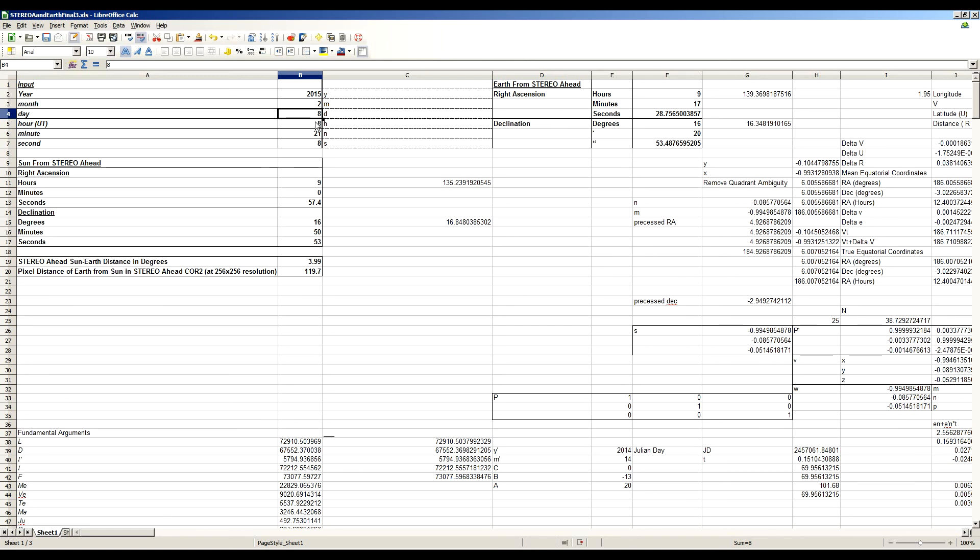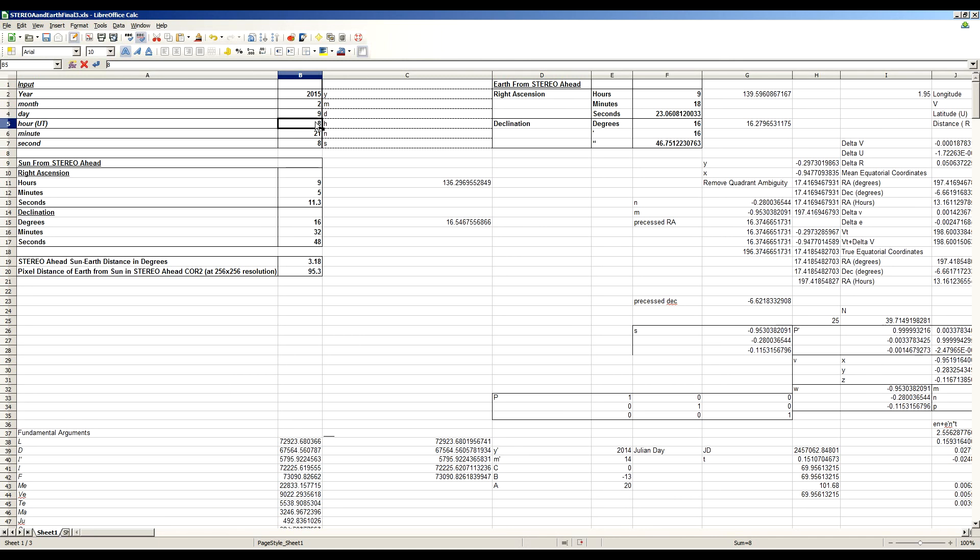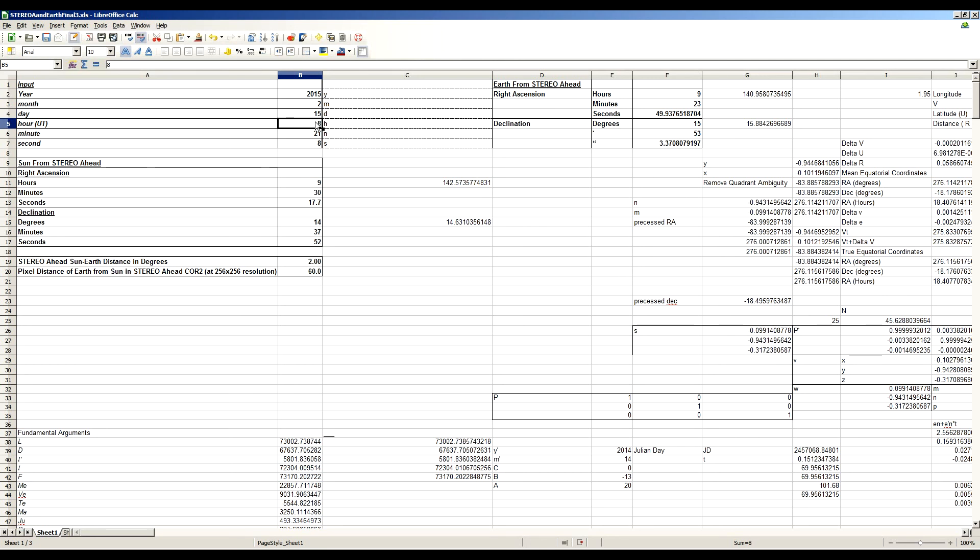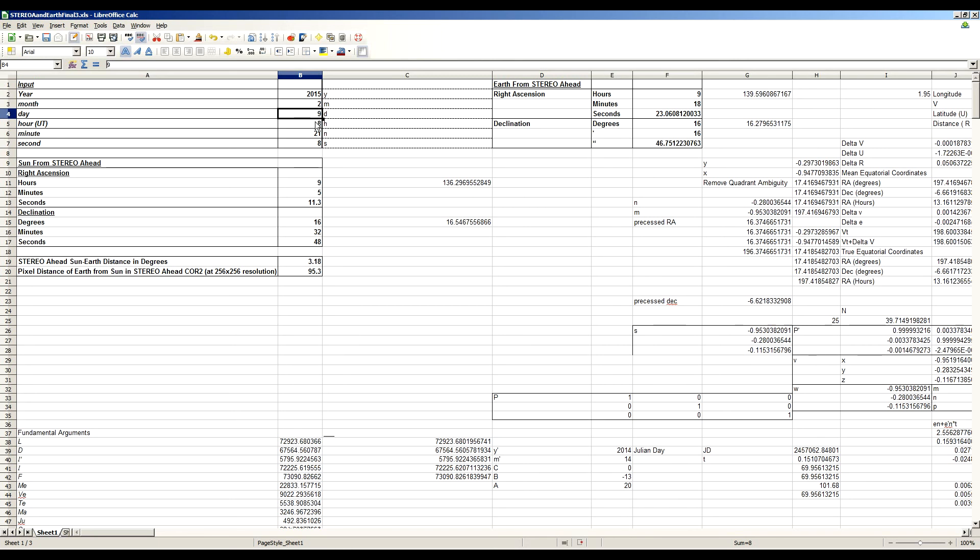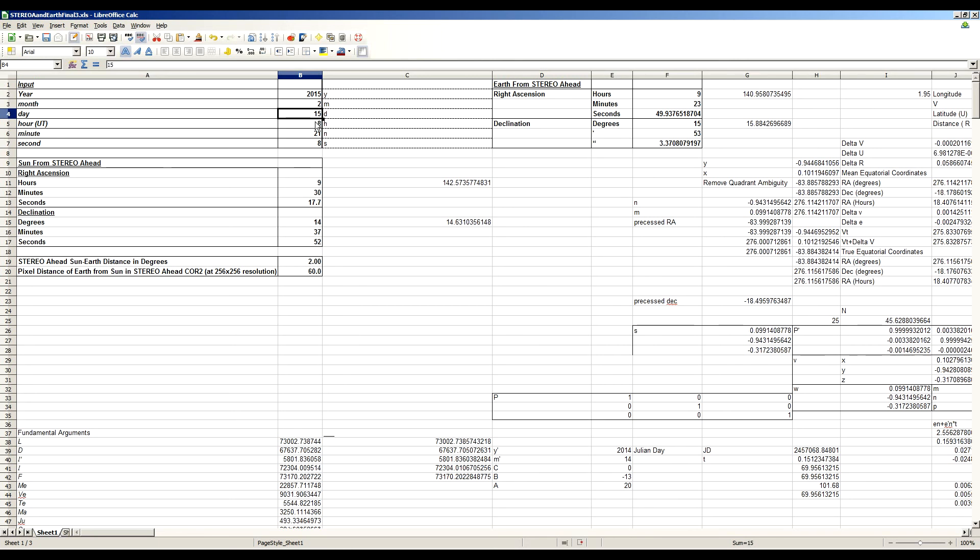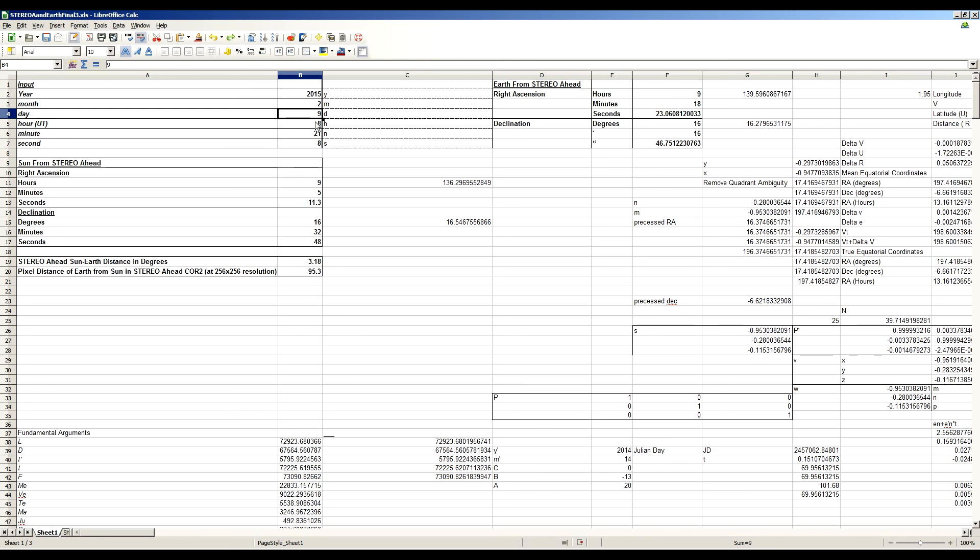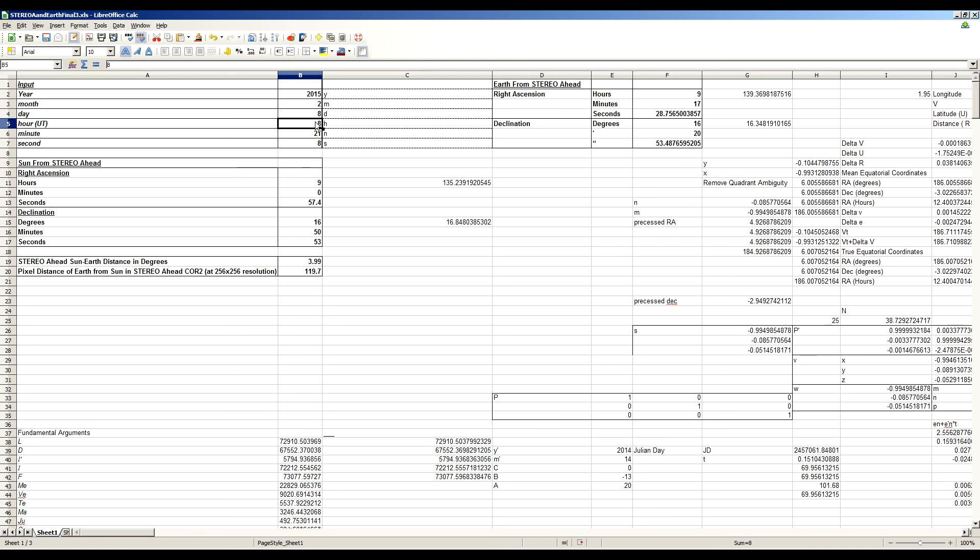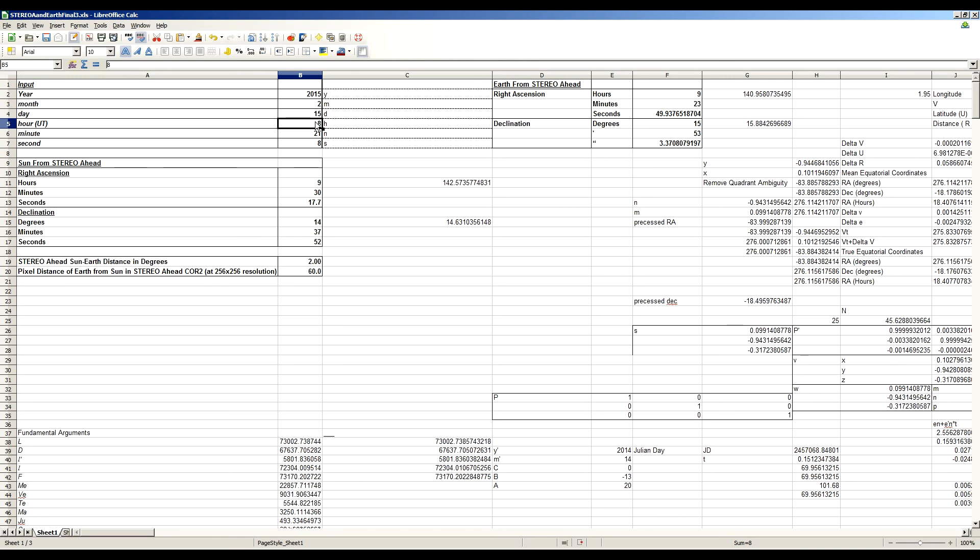So if we go to the next day, it's already almost a full degree different. Let's put it a week from the 8th. Let's put it on February 15th. 2 degrees from the sun. So it went from 3.18 to 2 degrees and from about 120 pixels to 60 pixels. Look at that. It's moved effectively 60 pixels in a week. So yeah, it's going to whip through the field of view compared to the Earth.